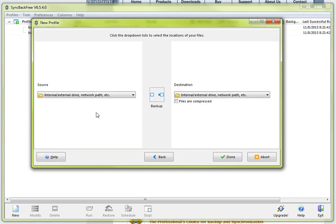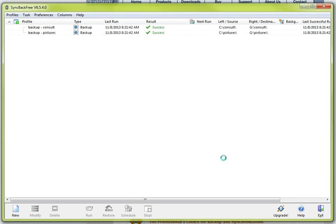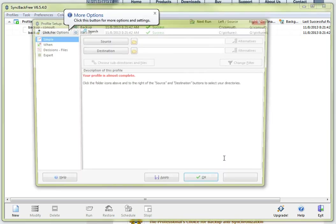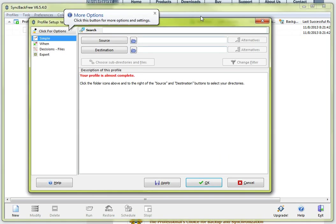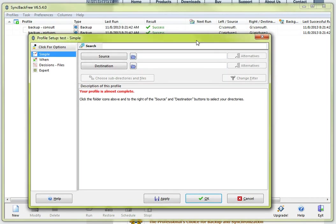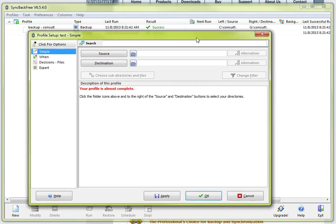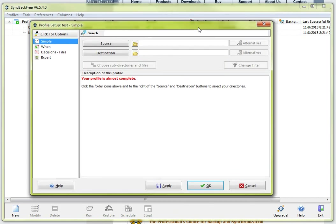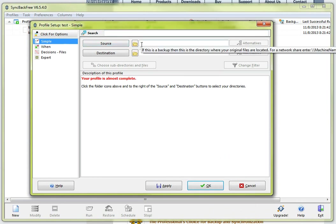Go ahead and leave this the same, hit done and you are going to be presented with a configuration window for the profile that we just created. So what you want to do at this point is select the source. The source is basically saying what is it you want to backup.